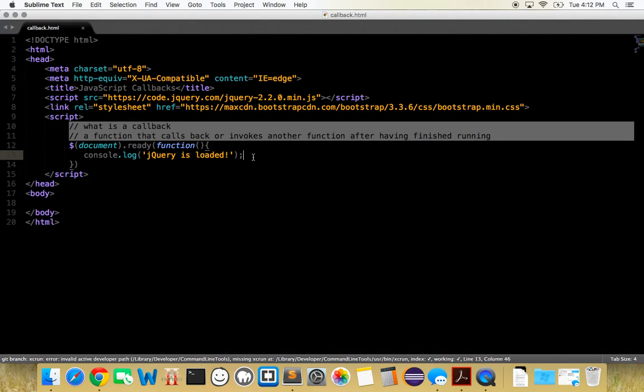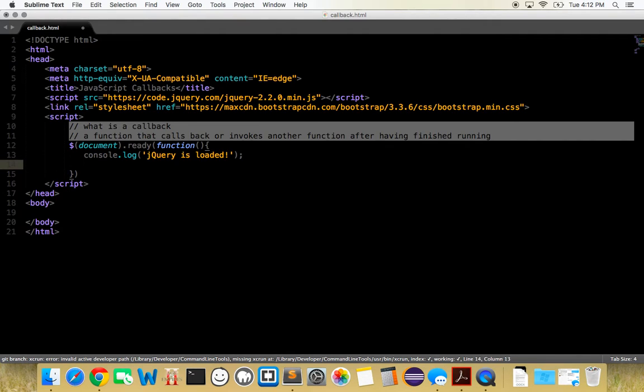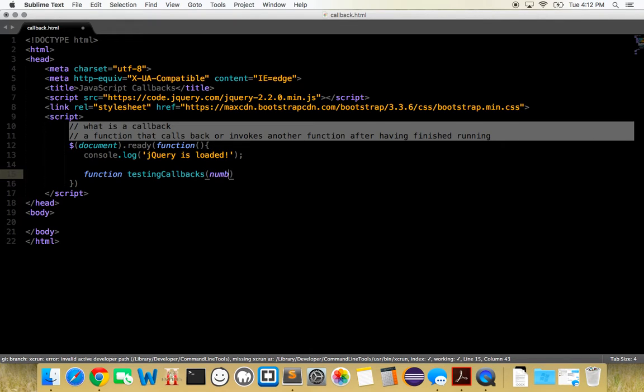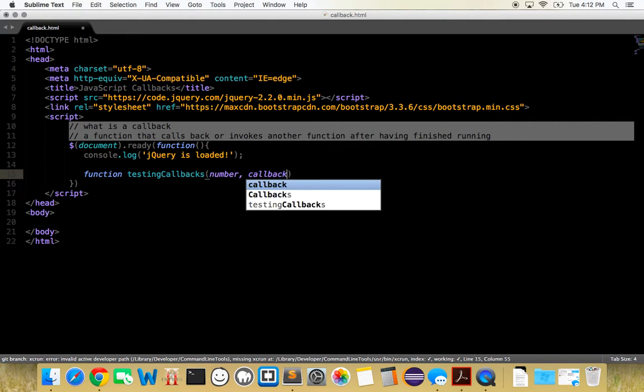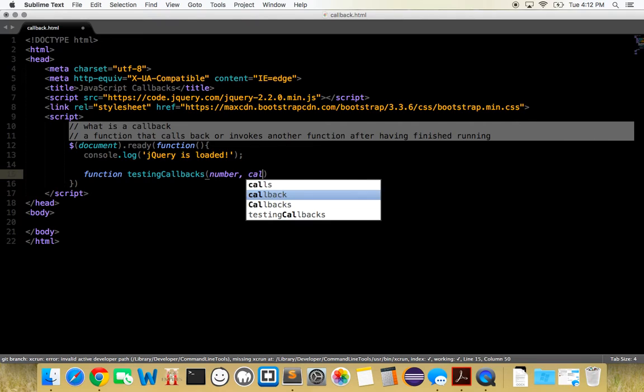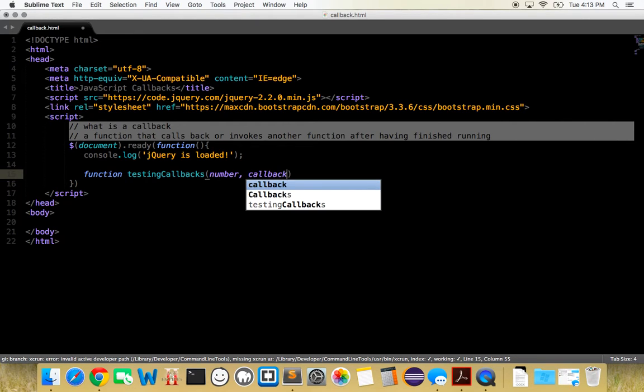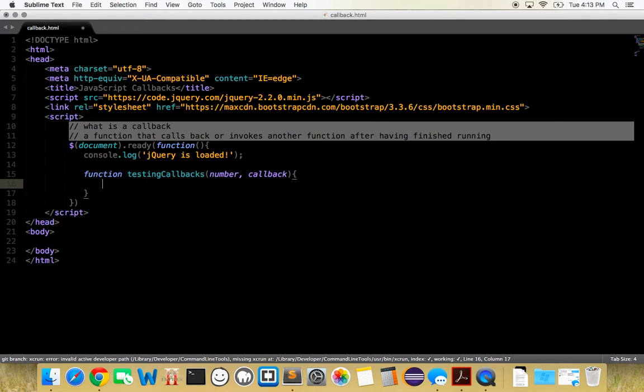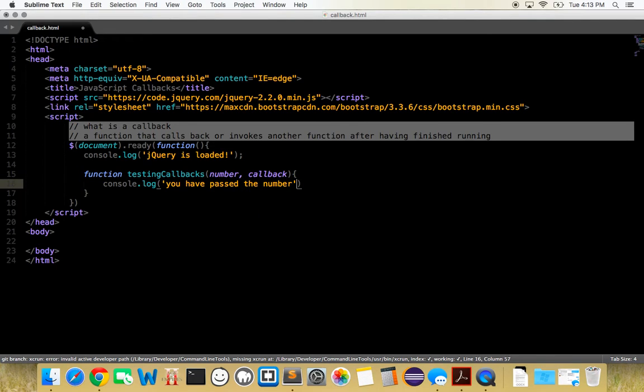Once we've done that and we have our document loaded, then we want to write our simple callback. Let's make a function called testing callbacks, and we're going to give it a number. It's going to take two parameters, a number and a callback. You can call this whatever you want. For the sake of this video, I'm going to call it callback. After we've given it that, what do we want to do? First, let's console.log the number. You have passed a number plus number, just to make sure we've given the number. Let's test that out real quick.